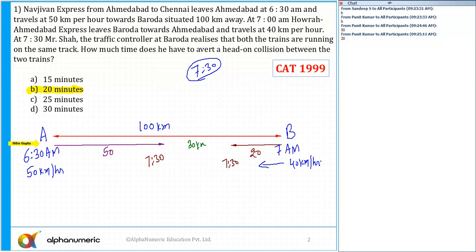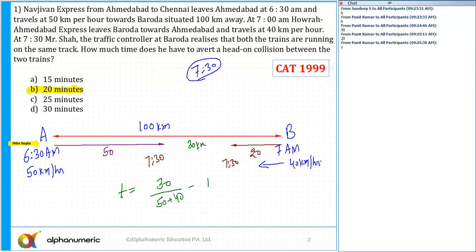The time is equal to distance divided by relative speed. The distance between both trains at 7:30 is 30 kilometers. Since both are traveling towards each other, the relative speed is 50 plus 40 = 90 km/h. So the time is 30 divided by 90, which is 1/3 hour, equal to 20 minutes. The answer is option B — 20 minutes.